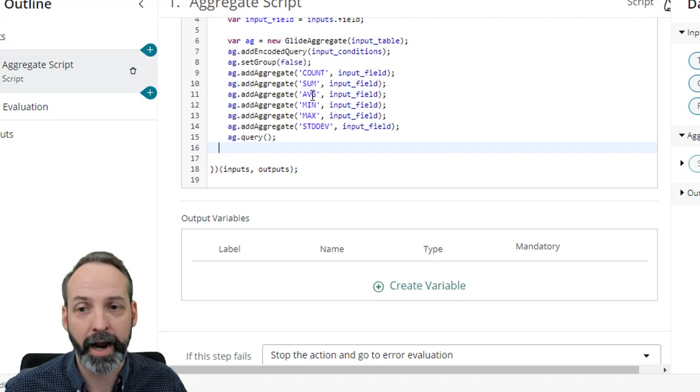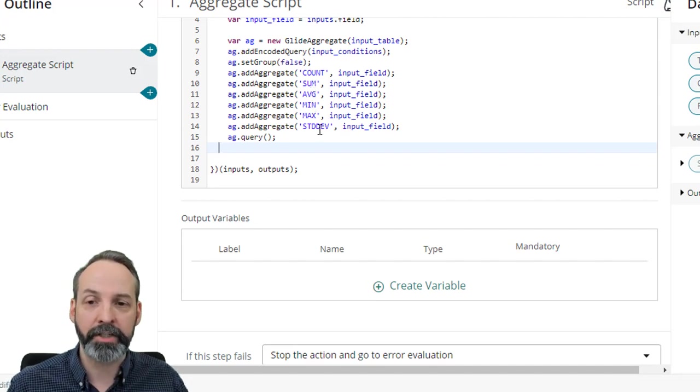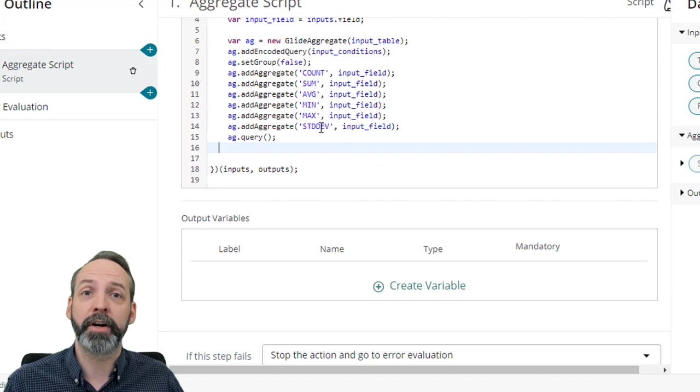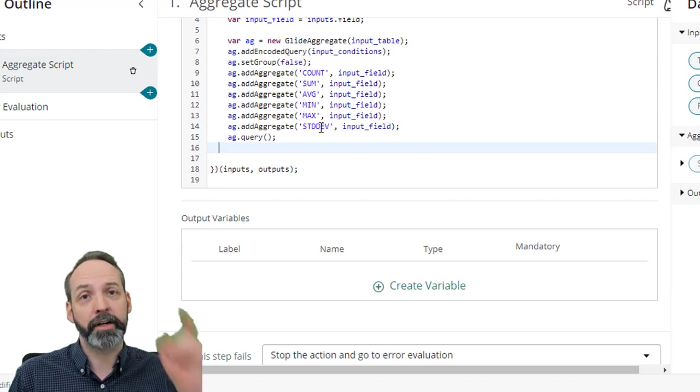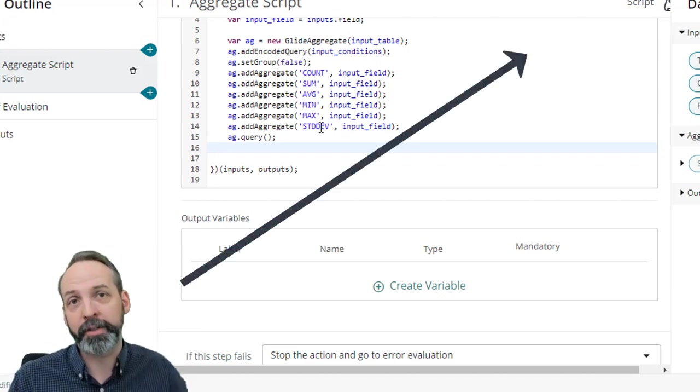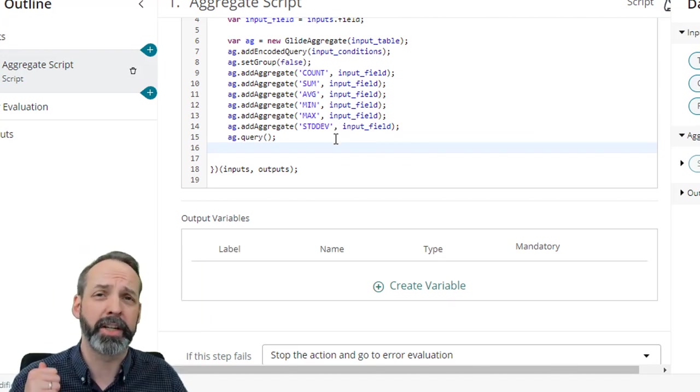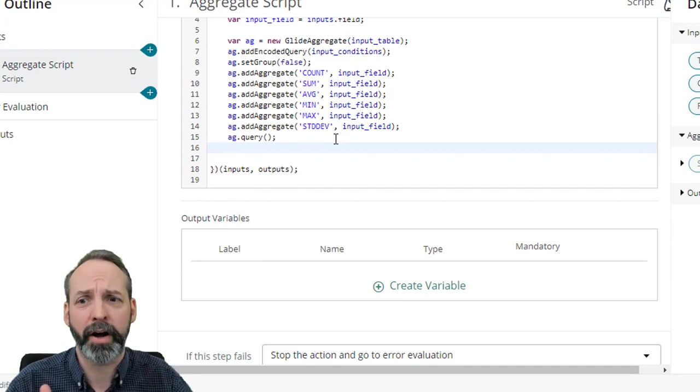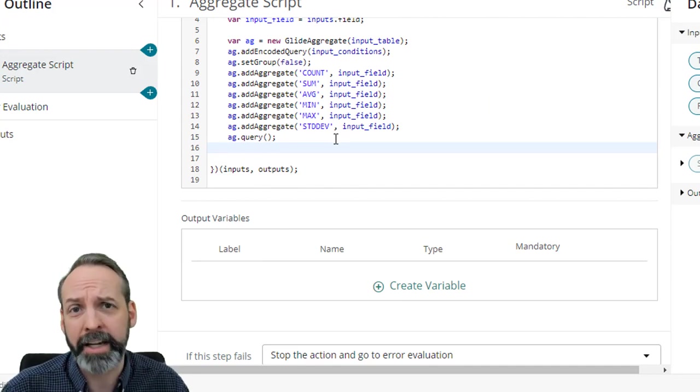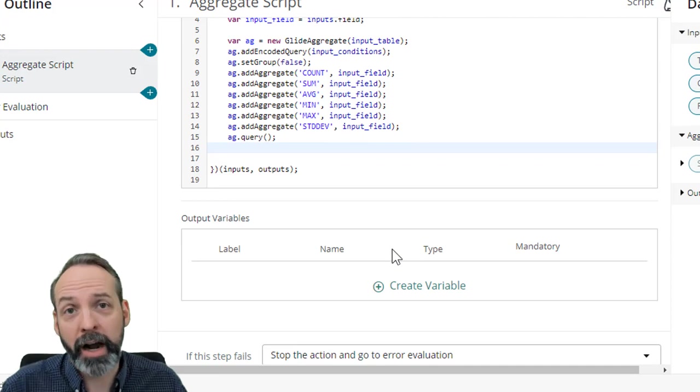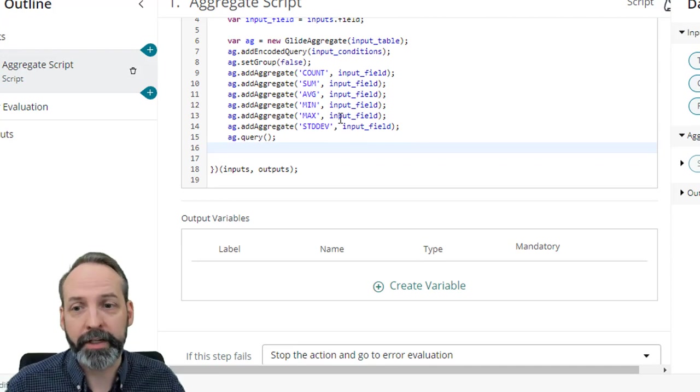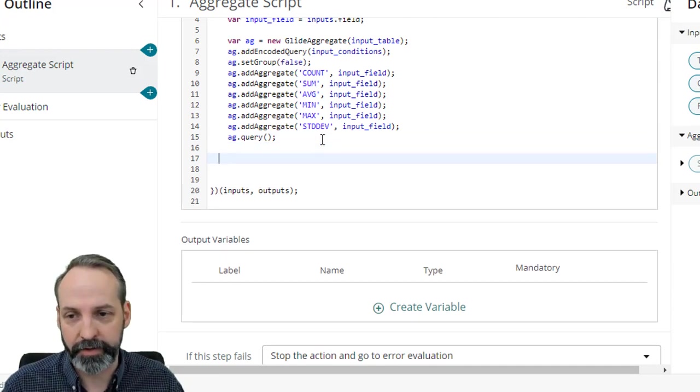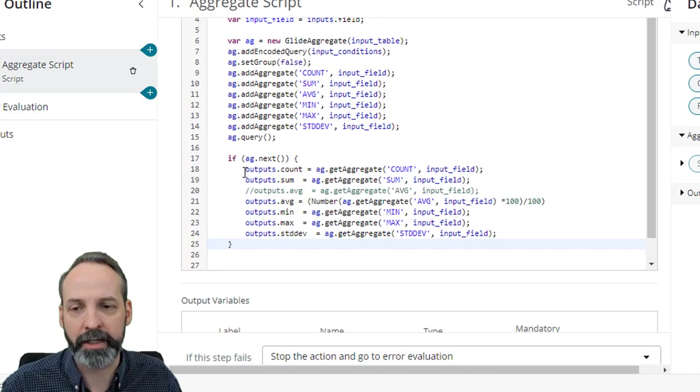We also want to set grouping false because we don't want to group these aggregates unless you want to do a ton of work meddling around with the outputs of this script. Then we put in all of the aggregates. We're adding an aggregate for all the aggregate types. Count, sum, average, min, max, and standard deviation. If you want more information on standard deviation, I'm going to have a video popping up right about here. Be sure to check that one out. Standard deviation is super, super awesome for finding out how accurate your averages might be.